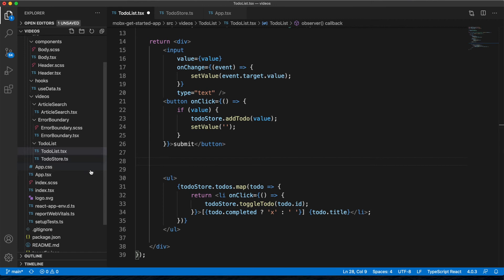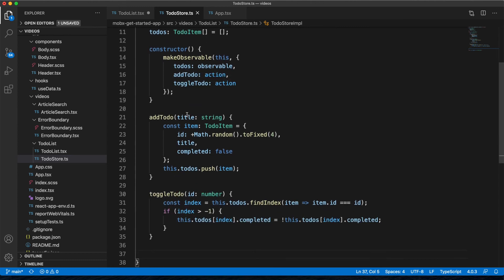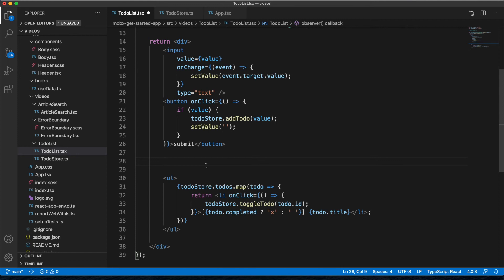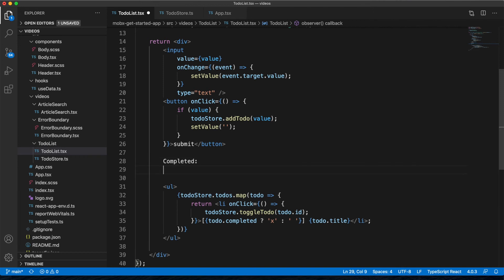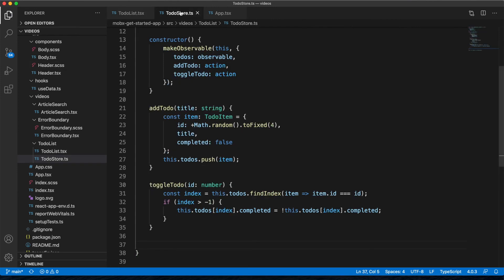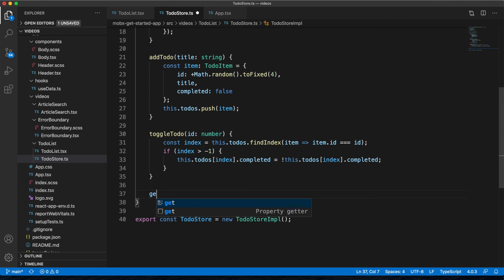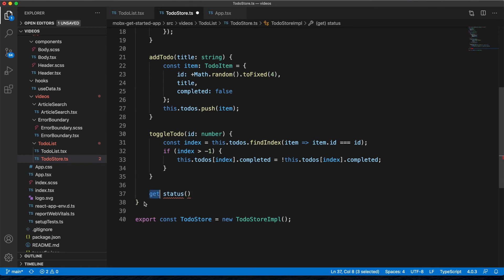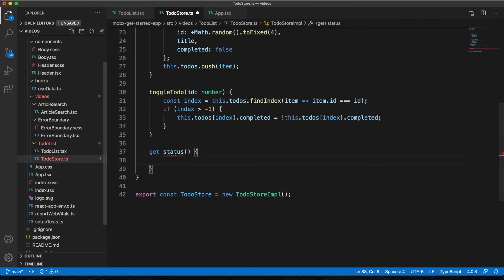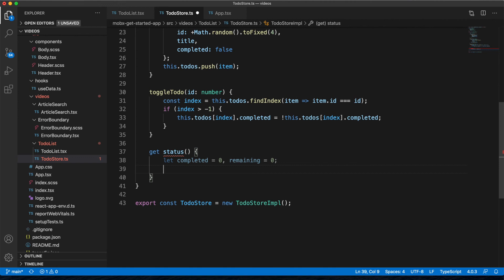The last thing to show is computed values. A computed value doesn't change the store but gives you more information about it. We'll add a display showing how many todos are completed and how many are remaining. In the store we'll add a getter method called get status, which computes and returns an object with completed and remaining counts by looping through the todos array.